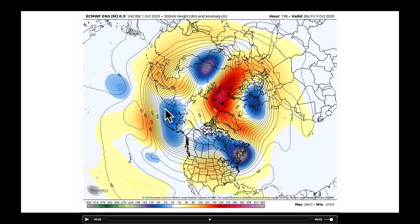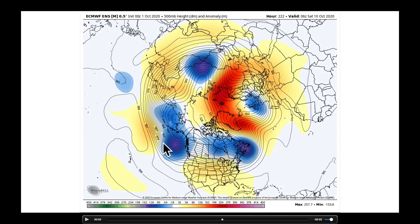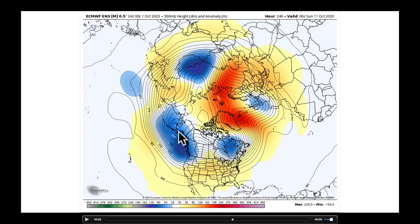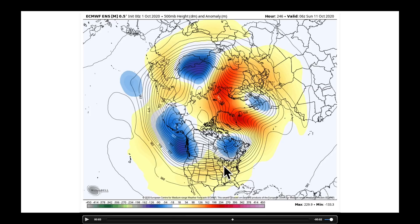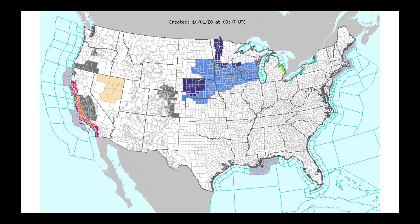Watch again — you see our trough developing here, pushed along by strong jet stream winds. By Saturday, October 10th, we're going to kick another trough into the Pacific Northwest, increasing precipitation chances there. But the relatively flat, blah flow across the midsection of the United States is going to keep things relatively dry in that area, and I'll show you exactly what I mean in a few moments.